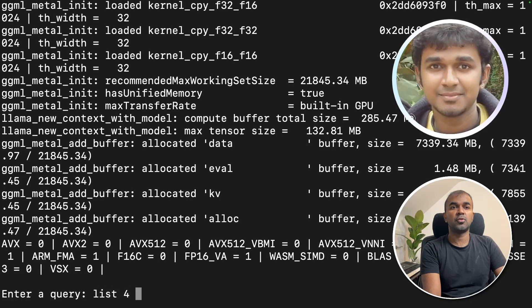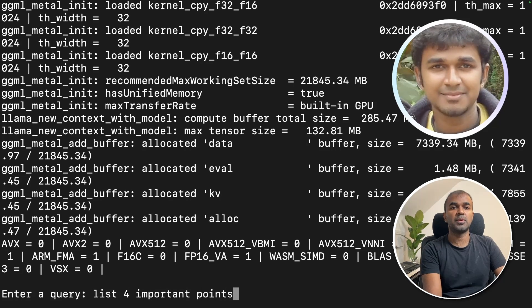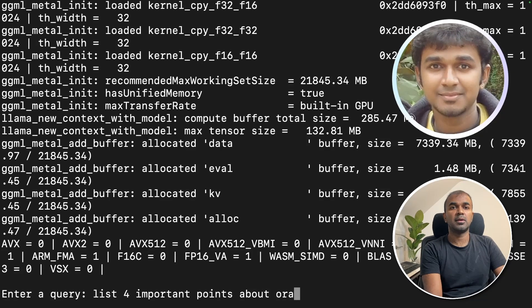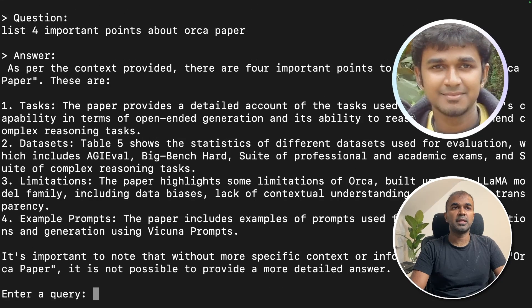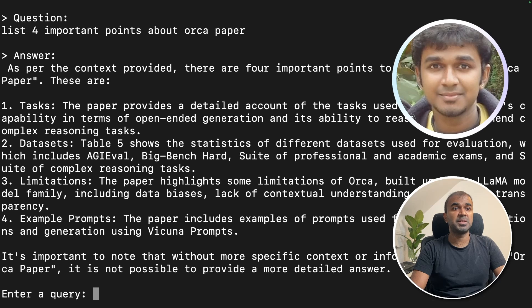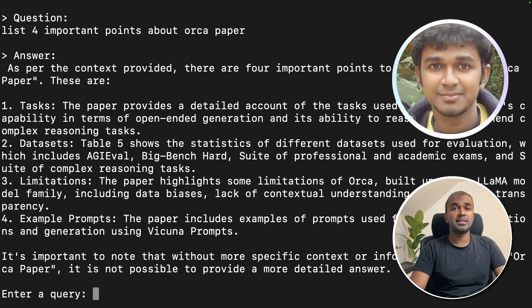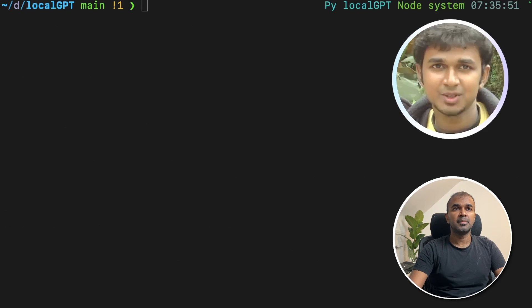Now you can ask questions. List five, four important points about Orca. Here you can see tasks, the datasets, the limitation and example prompts. That's easy to set up.